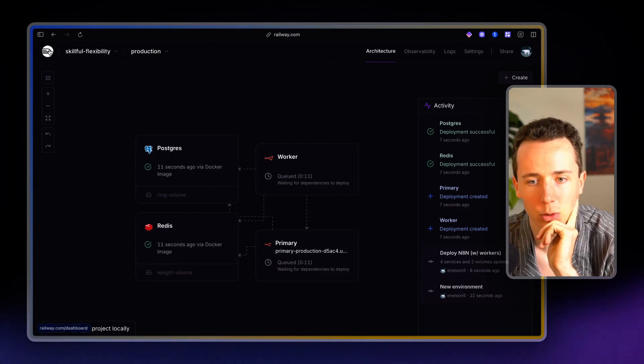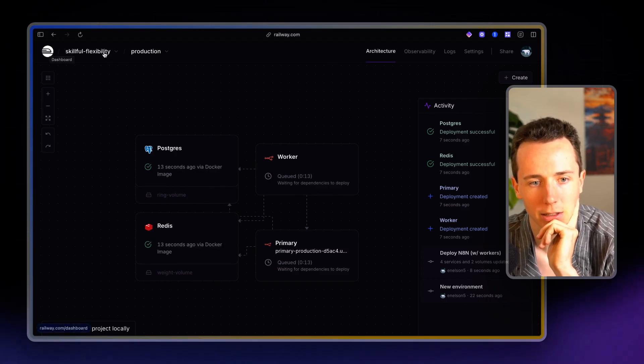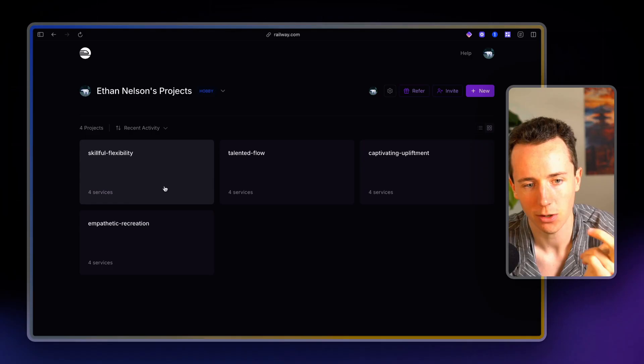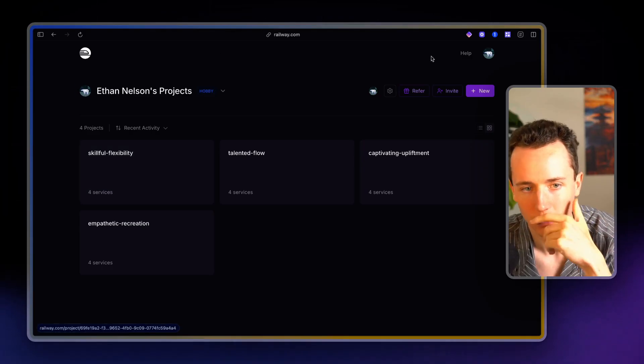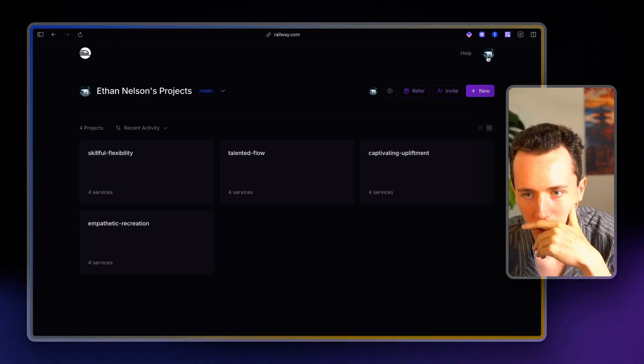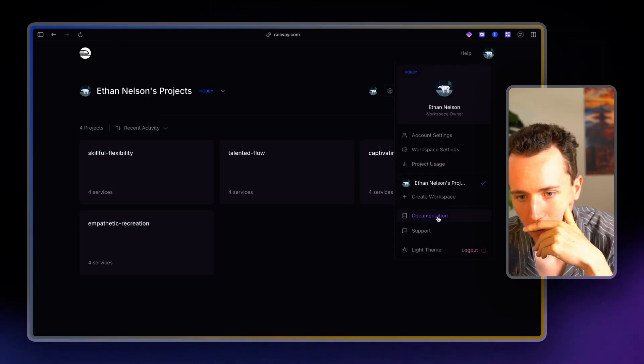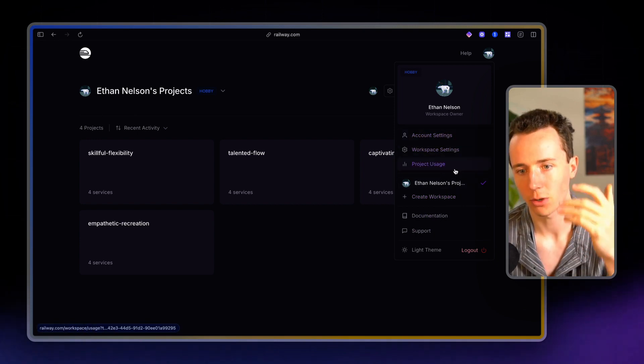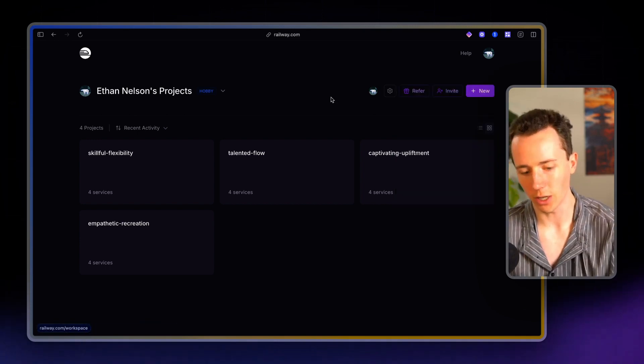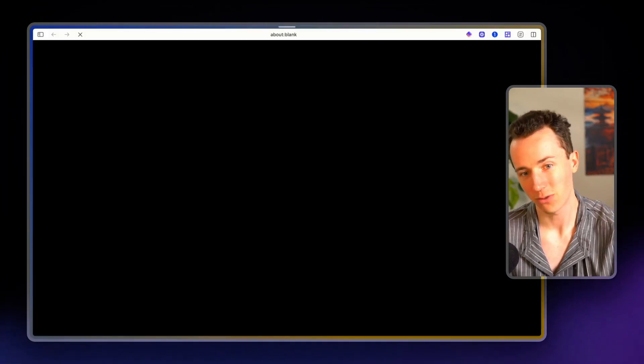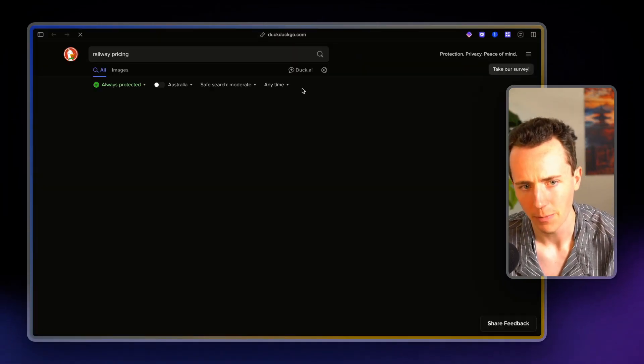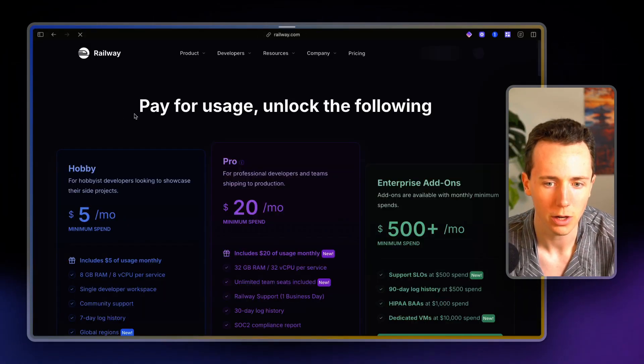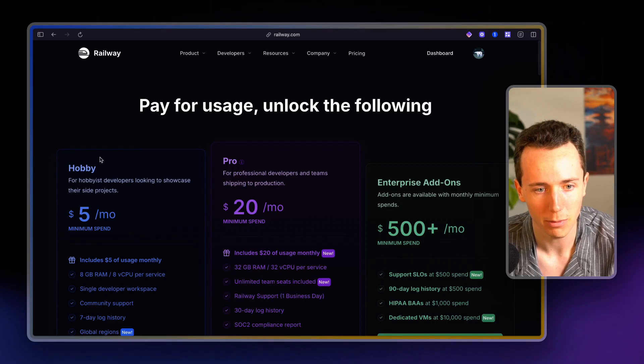If you run out of credits here, we'll go back. This is skillful flexibility. It creates random names for you here. You can go in here, click account settings or project usage. You can update to railway pricing. I believe it's five bucks a month. You can upgrade to the $5 a month plan.